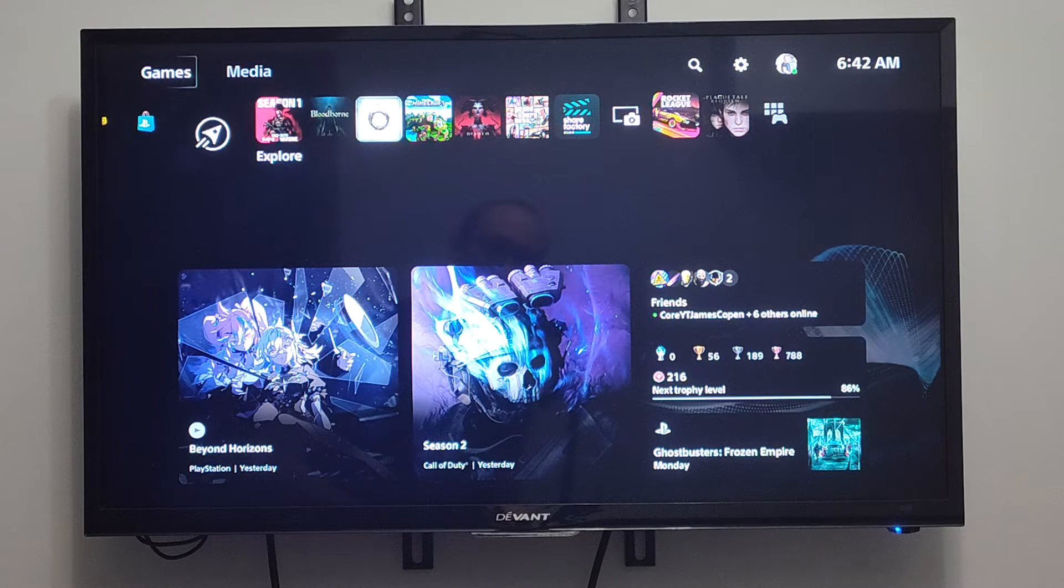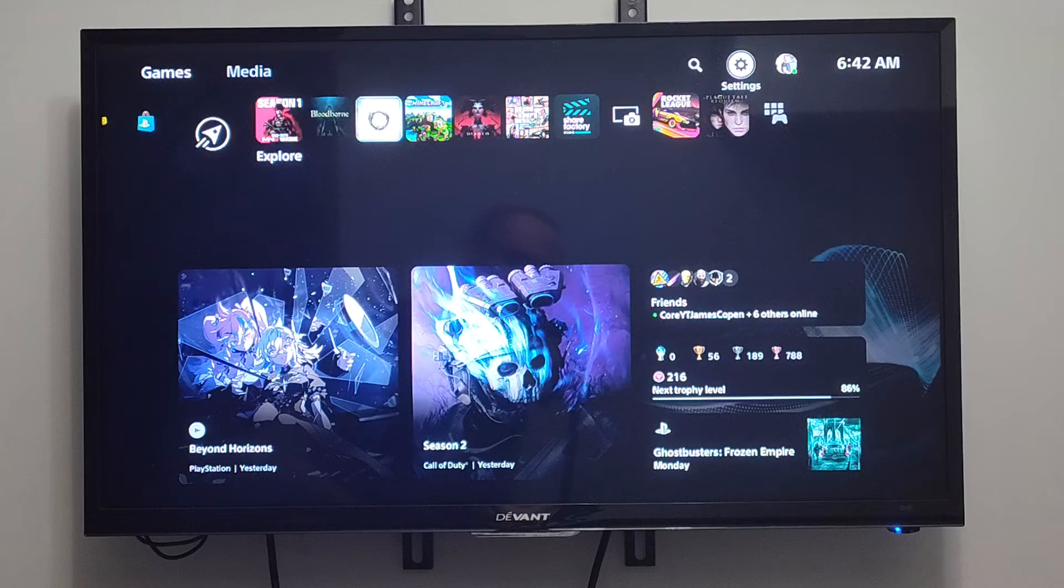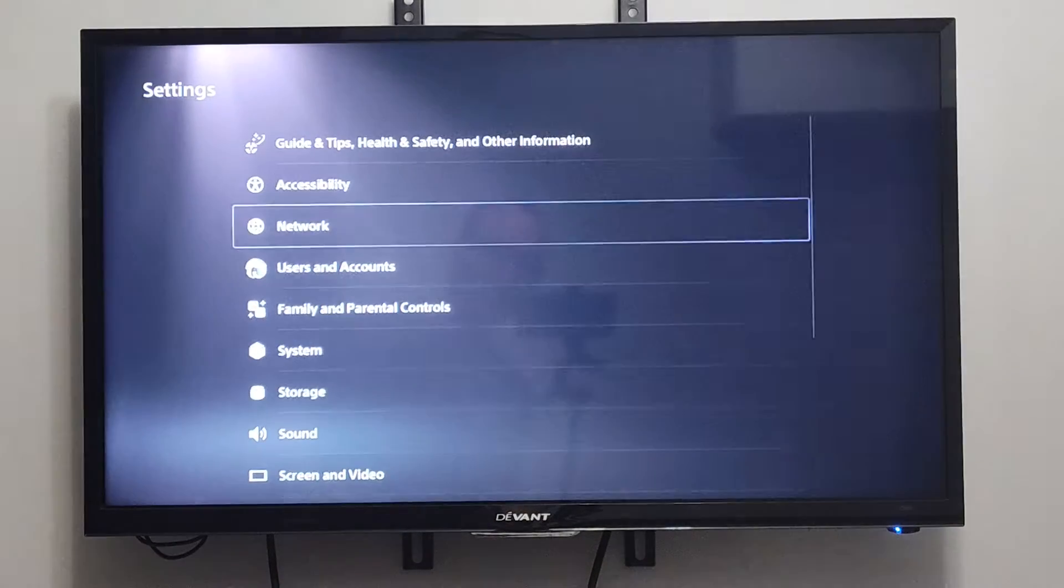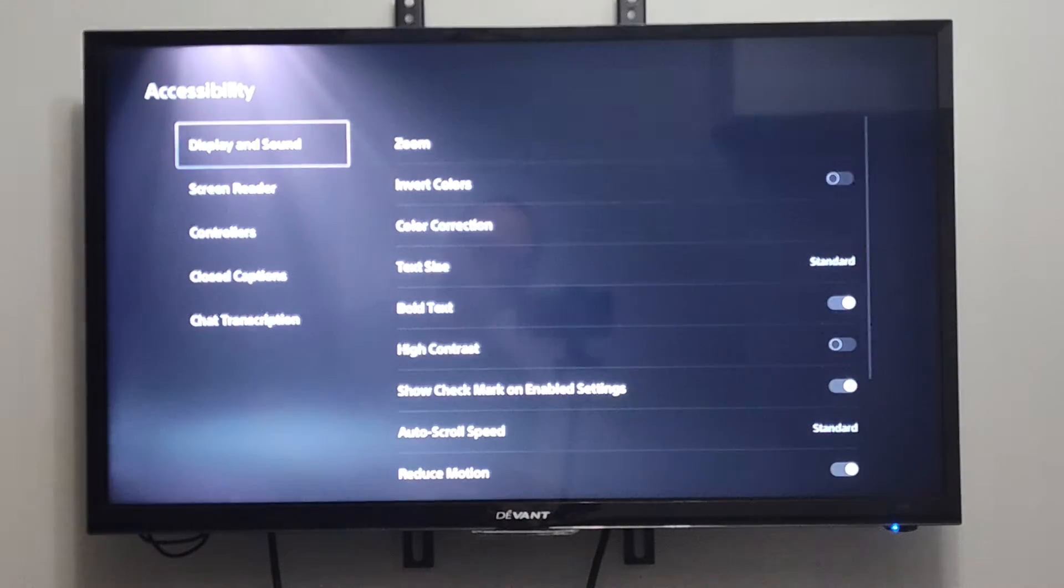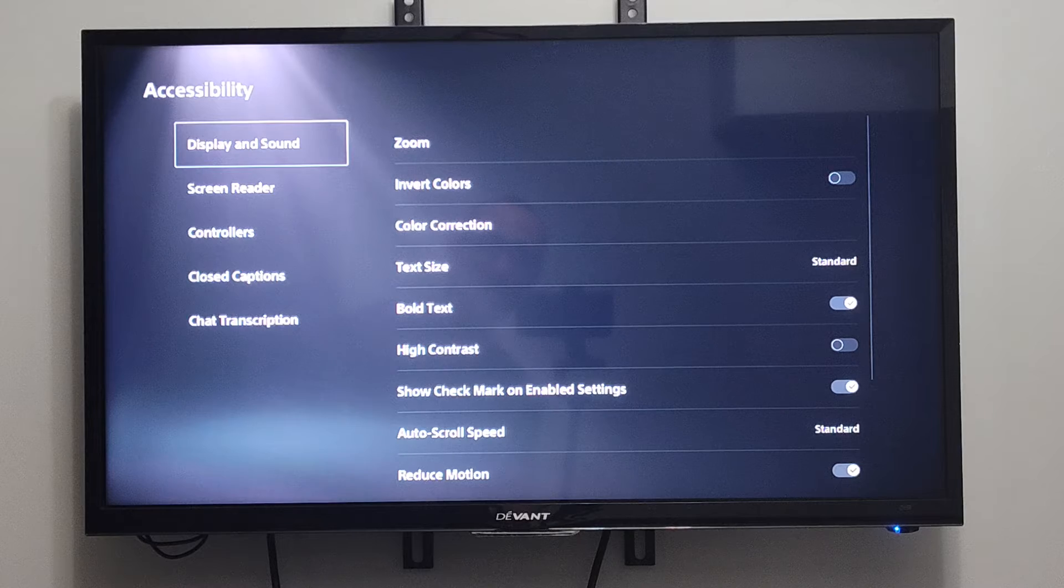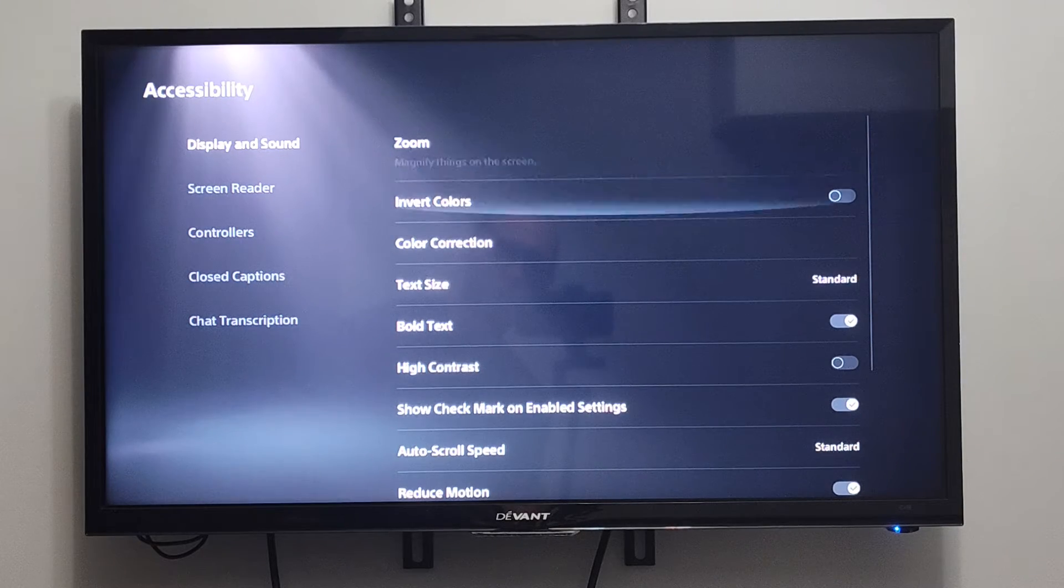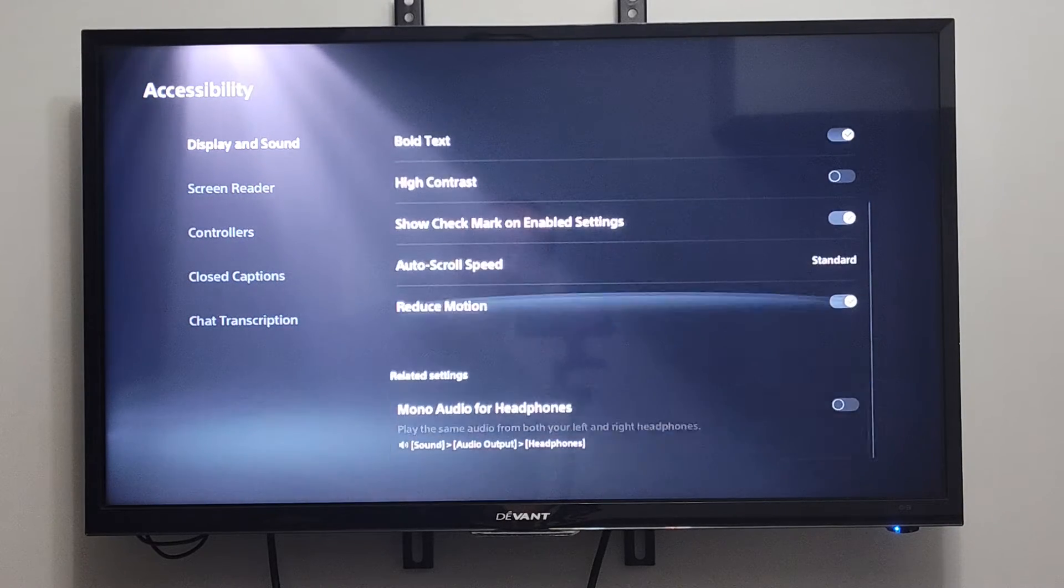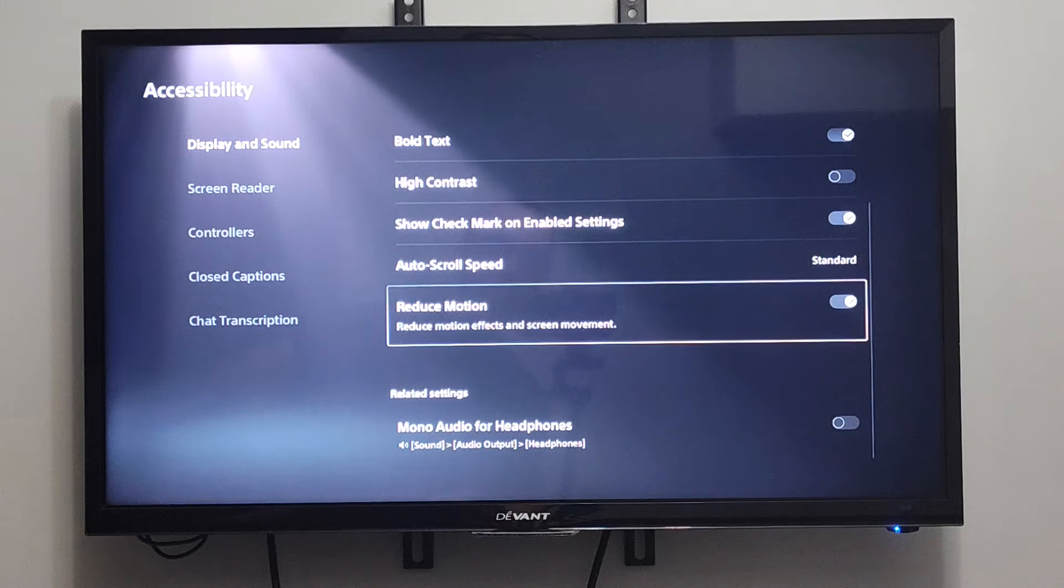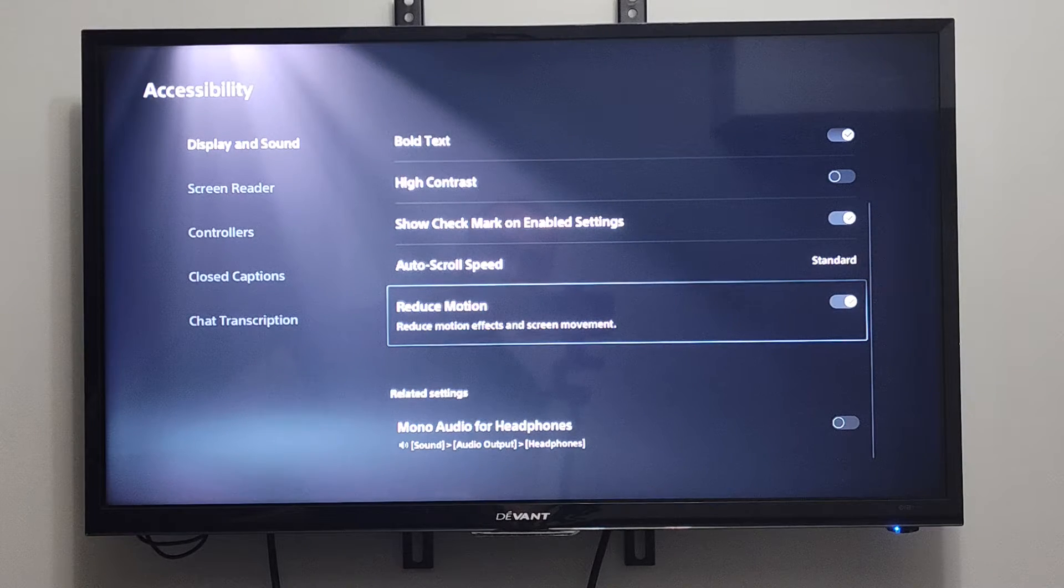So we can go up to the top and then go to Settings right here and select this. We want to go to Accessibility, and then under Display, we want to go to the right and then go down. There's an option called Reduce Motion - reduce motion effects and screen movement.